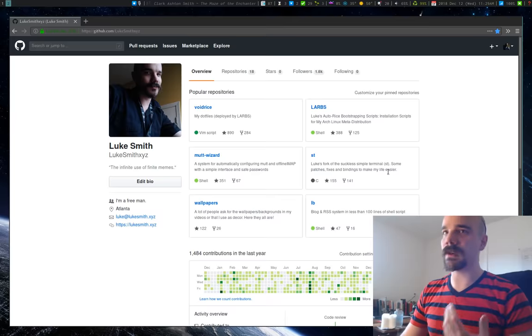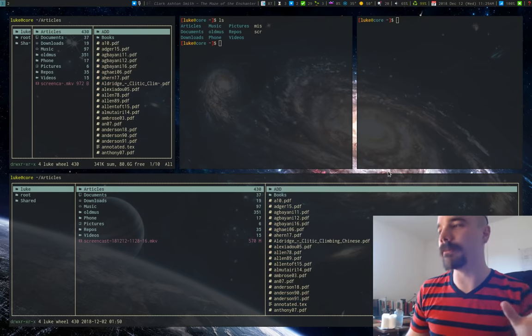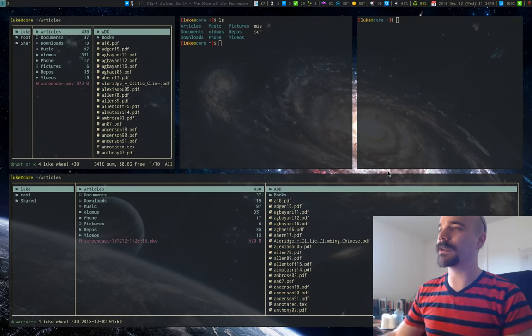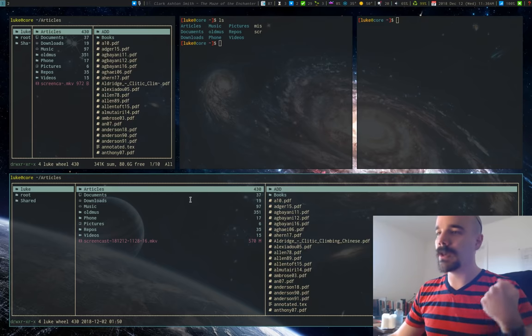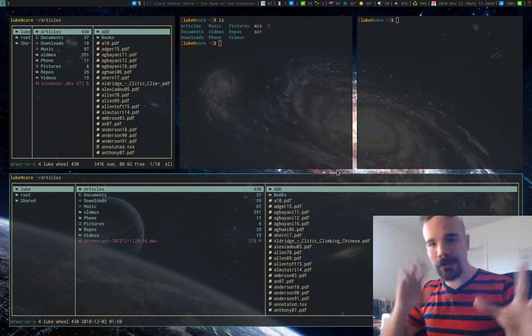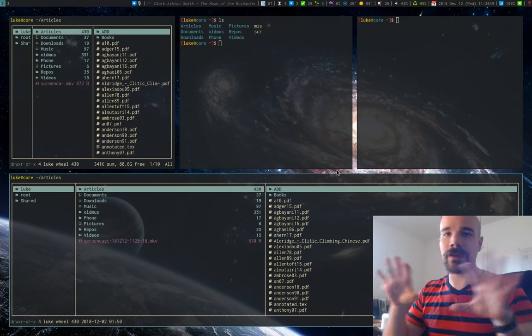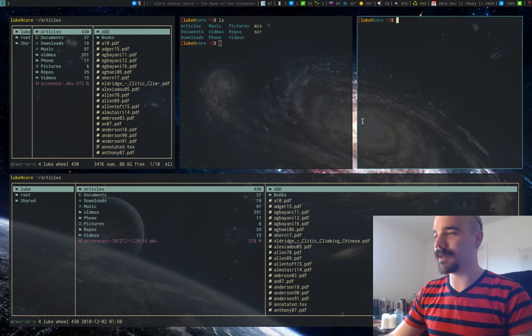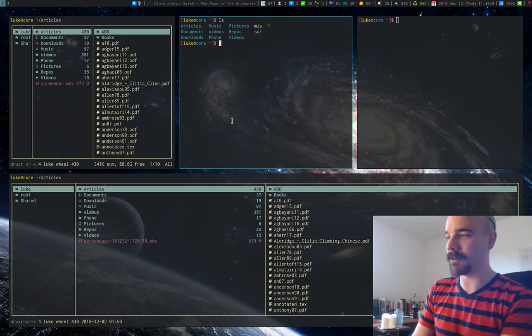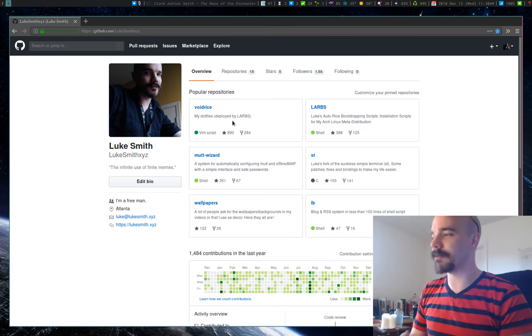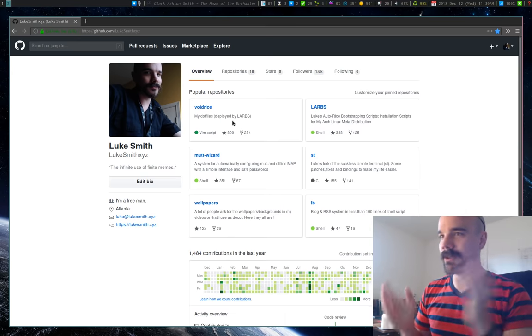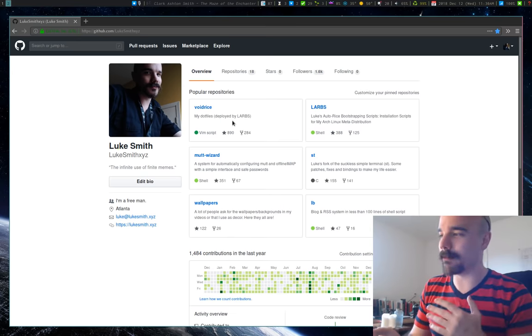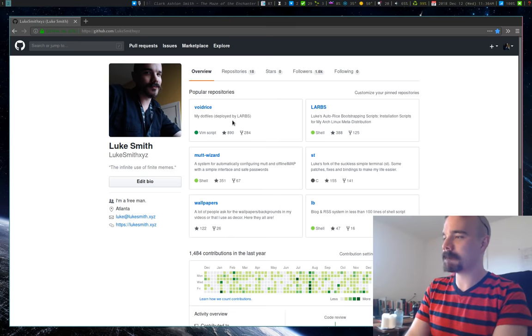The general way a tiling window manager works, they're all a little different, but the general way they work is on each of your workspaces, you can put windows pretty much where you want. They automatically configure so that they all tile together. They are all visible at all given points in time, and you can go to different workspaces to do different things. You know, you can have your web browser in one workspace and do something else on another or something like that.